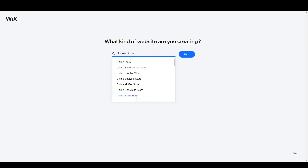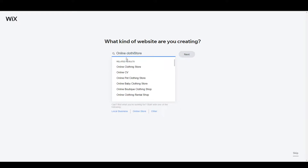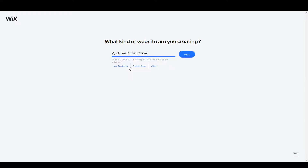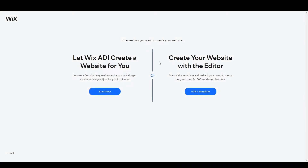It will ask for your website category, so you have to click on 'Online Store.' From here you can choose one of these options, but we are going to create an online clothing store, so click here and click next. From here it will give us two options to create our website: the first one is let Wix ADI create a website for you, and the second one is create your website with the editor.